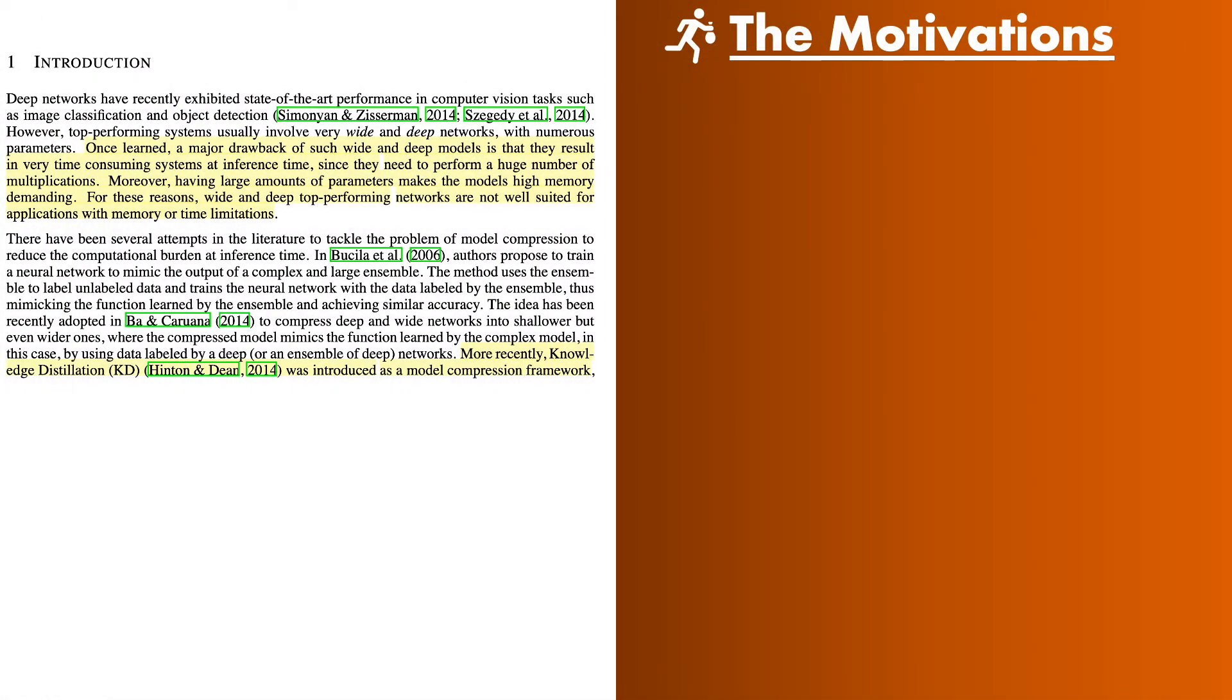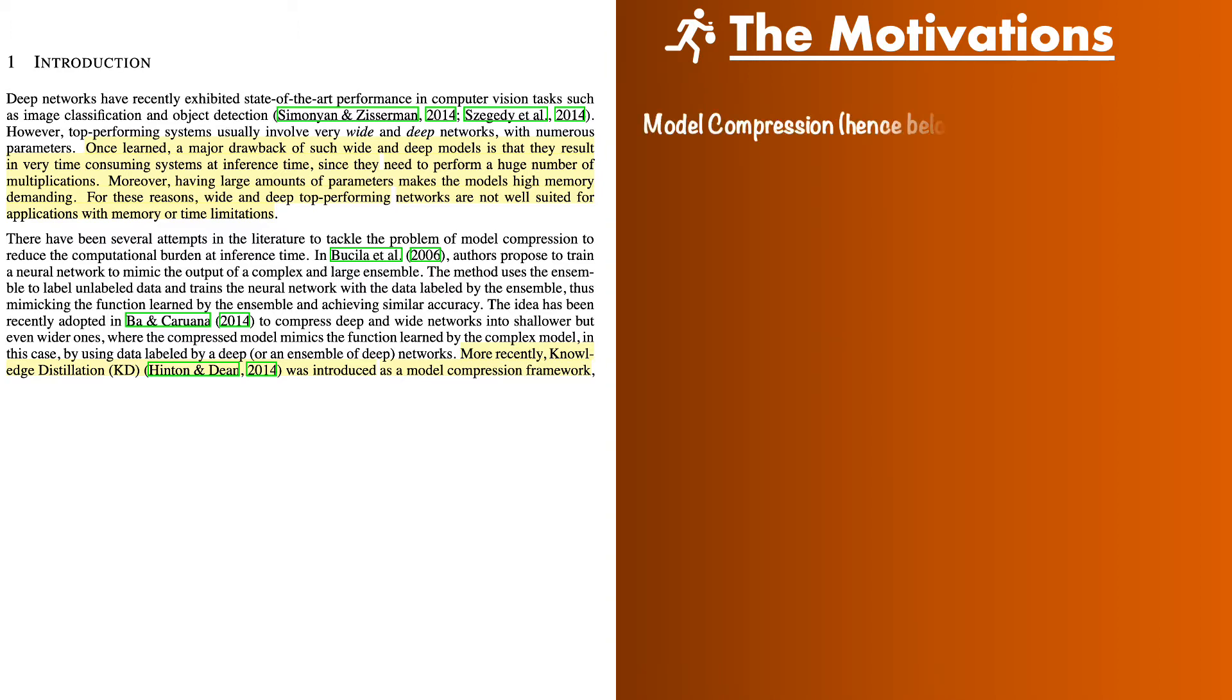The paper begins by making a case that often wide and deep models require a huge number of multiplications which has high memory and computing demands. Because of this even if the network is a top performing model in terms of accuracy its application in real world gets limited. To solve this kind of issue we need to perform model compression which is also called knowledge distillation. That is we transfer the knowledge from a cumbersome teacher model to a simpler student model which has less number of parameters.